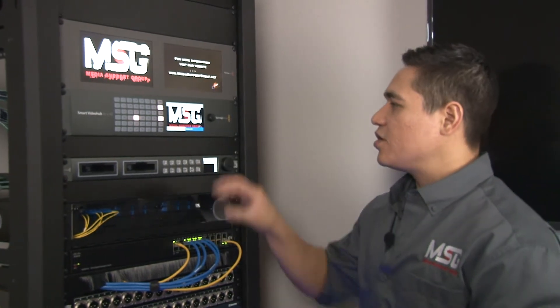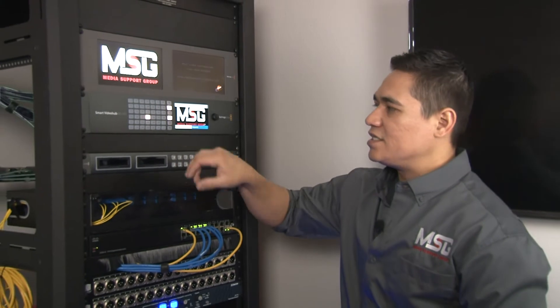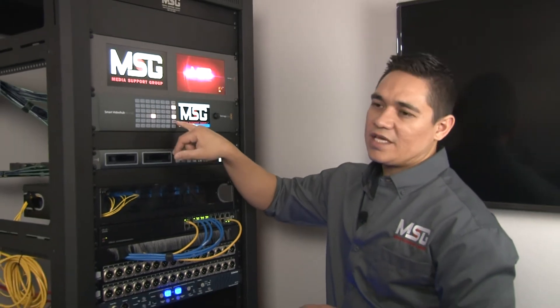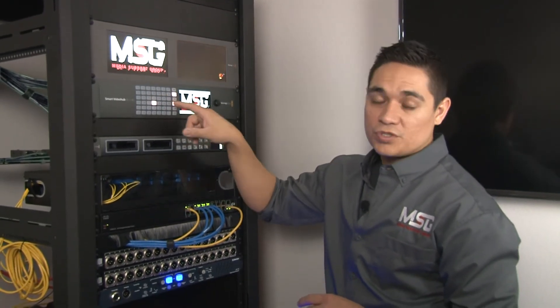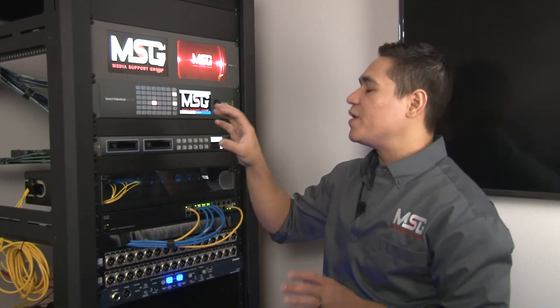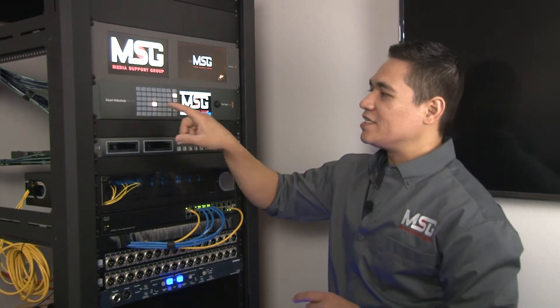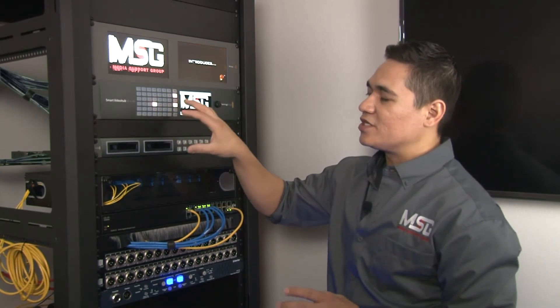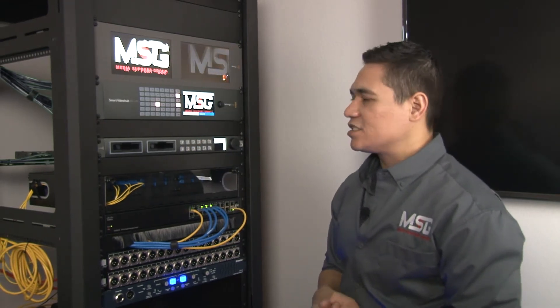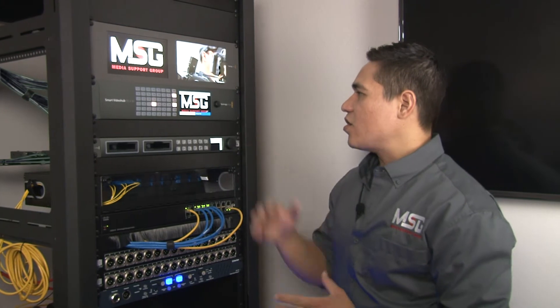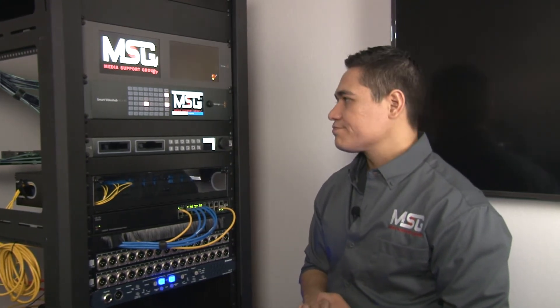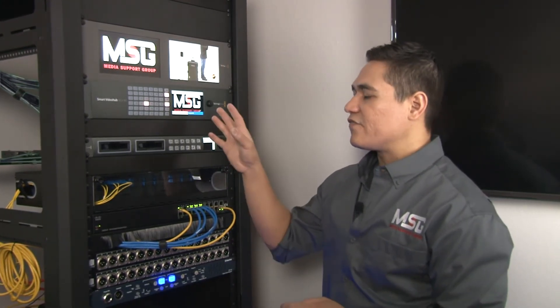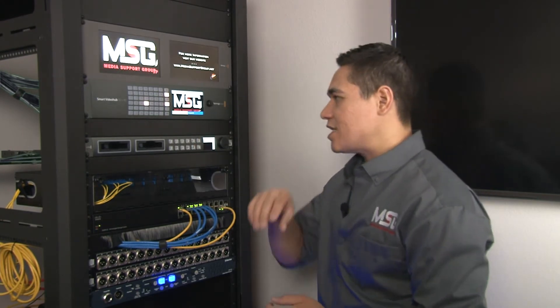Just to let you know, in the settings you can disable the take where it's a two-button push. You can select destination and then source and it will automatically switch. But we like to leave it in that default just for the sake of simplicity. That's a quick overview on the router - that's the 40 by 40. They do have other versions but typically they're going to operate the exact same.